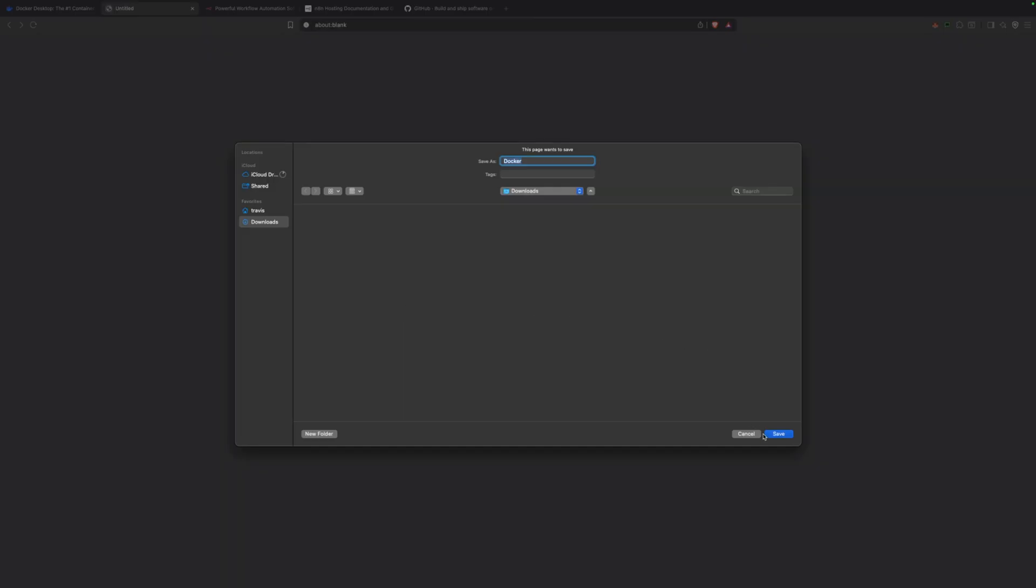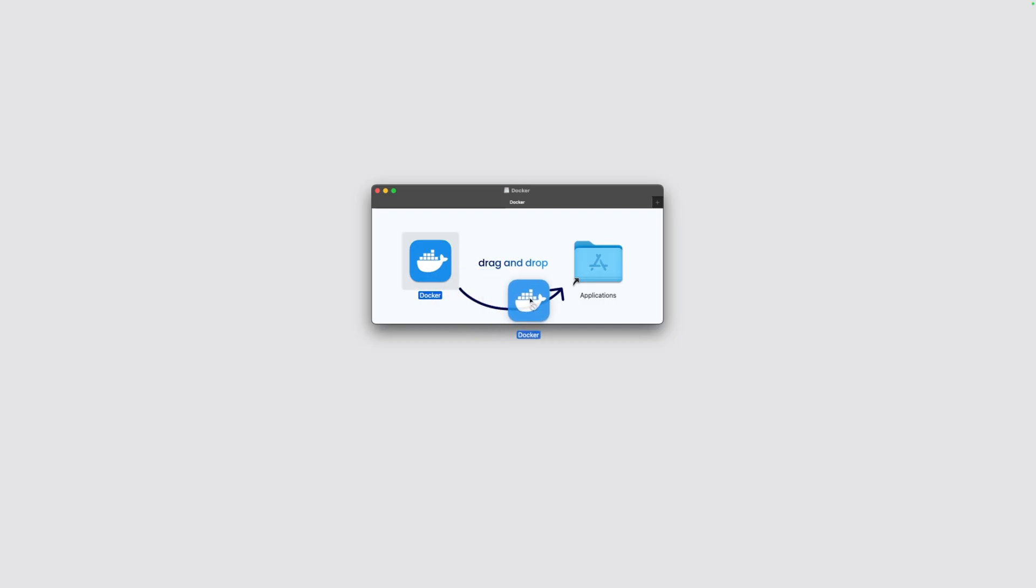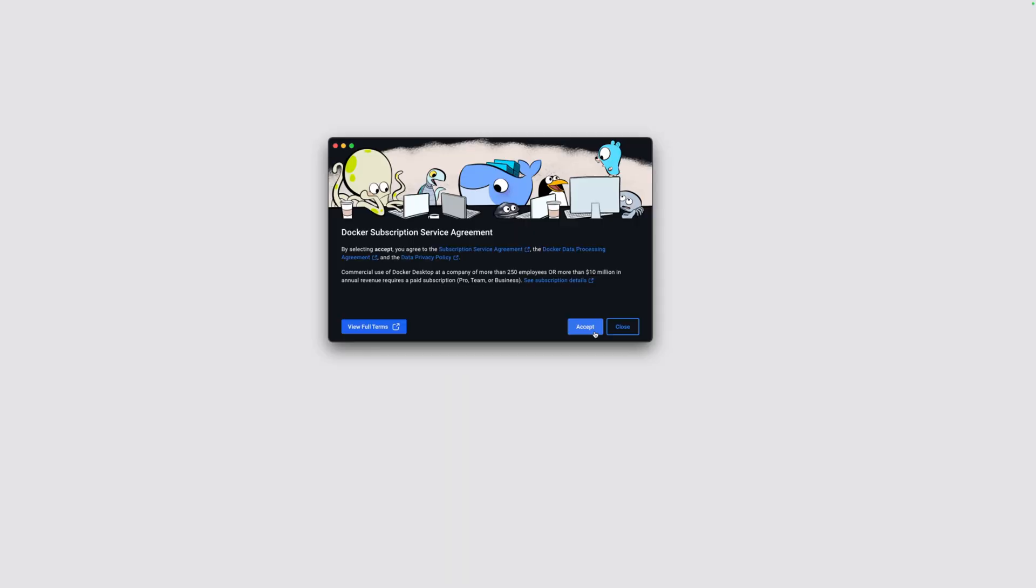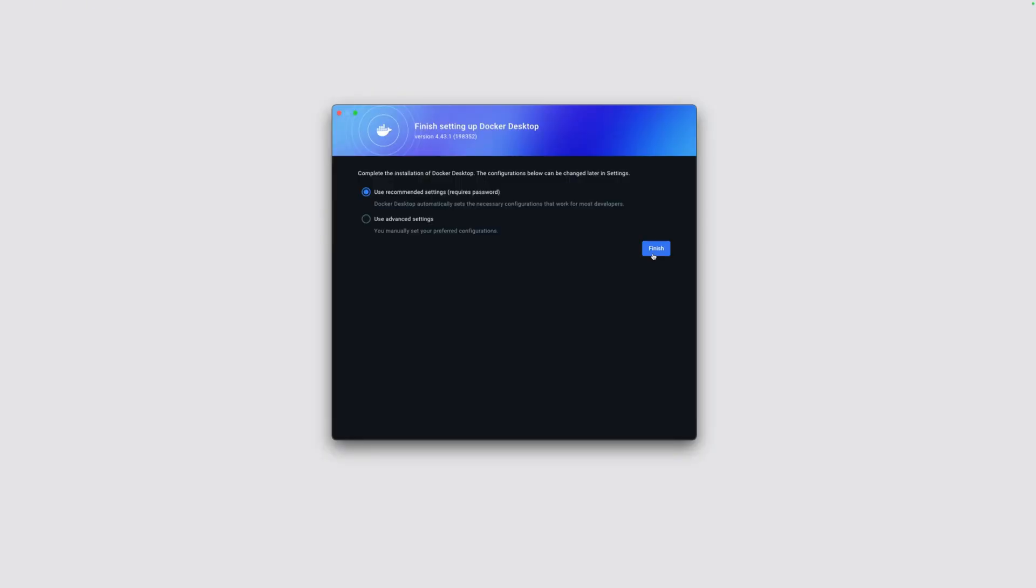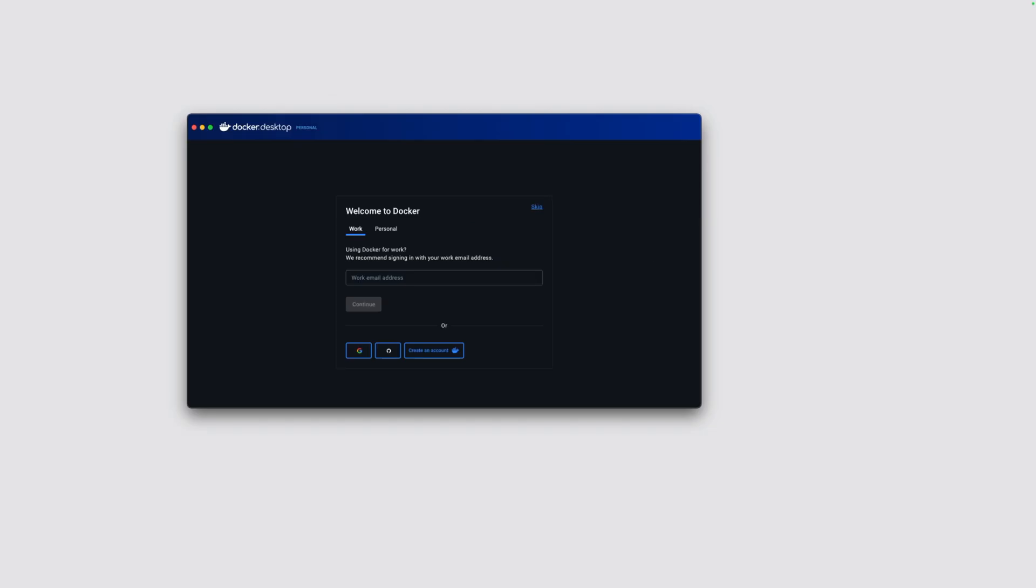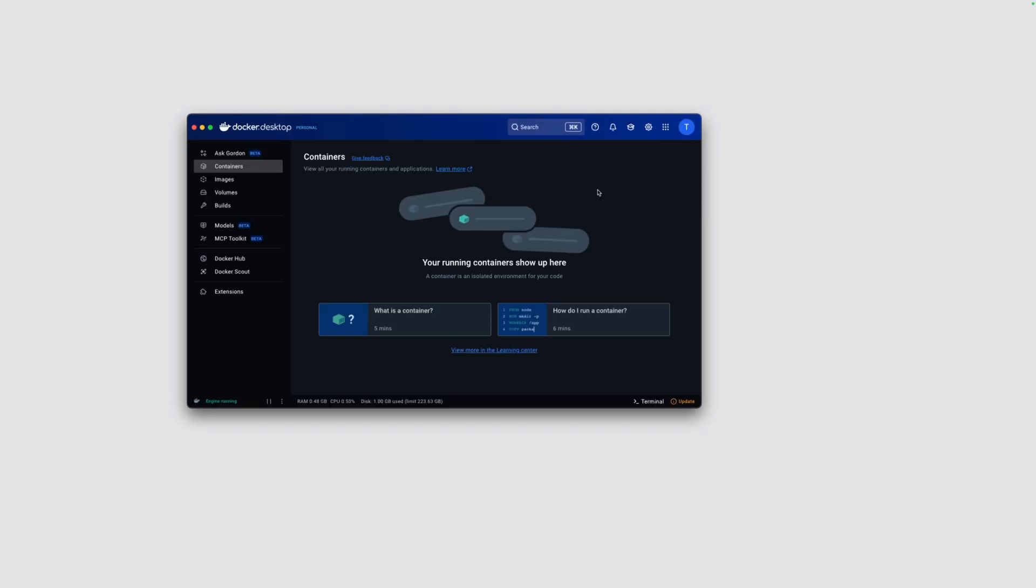Go ahead and download the Docker desktop application for whatever operating system you're using. It's going to prompt you step-by-step on how to install it. Drag it over to the applications folder. Agree to the Docker subscription terms. It's not going to cost any money. It'll be completely free for us. Once we have that sorted, we're ready to proceed with the next step.